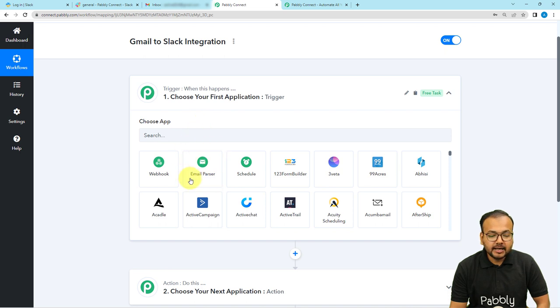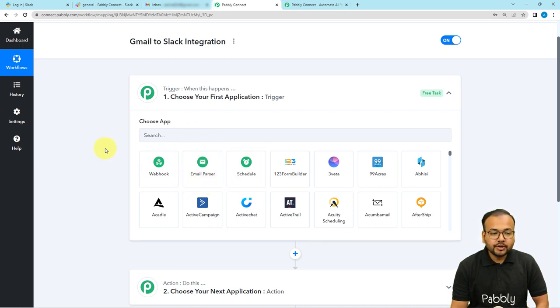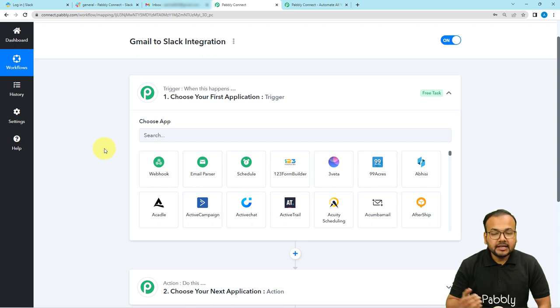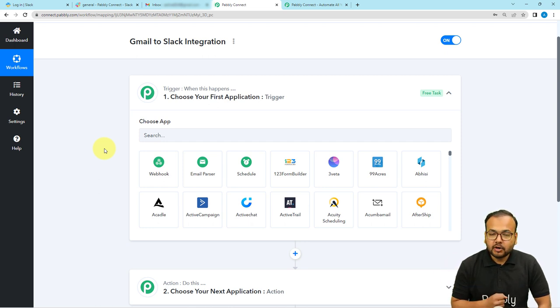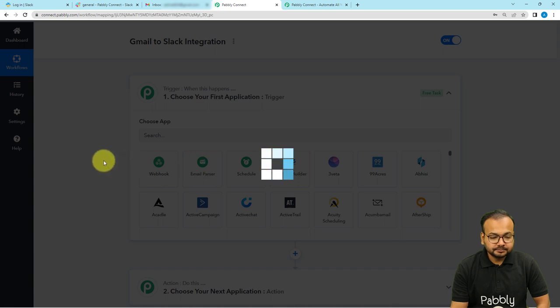In this trigger we are going to use the Email Parser feature of Pably Connect, which is going to parse out incoming emails from your Gmail inbox. Select Email Parser.